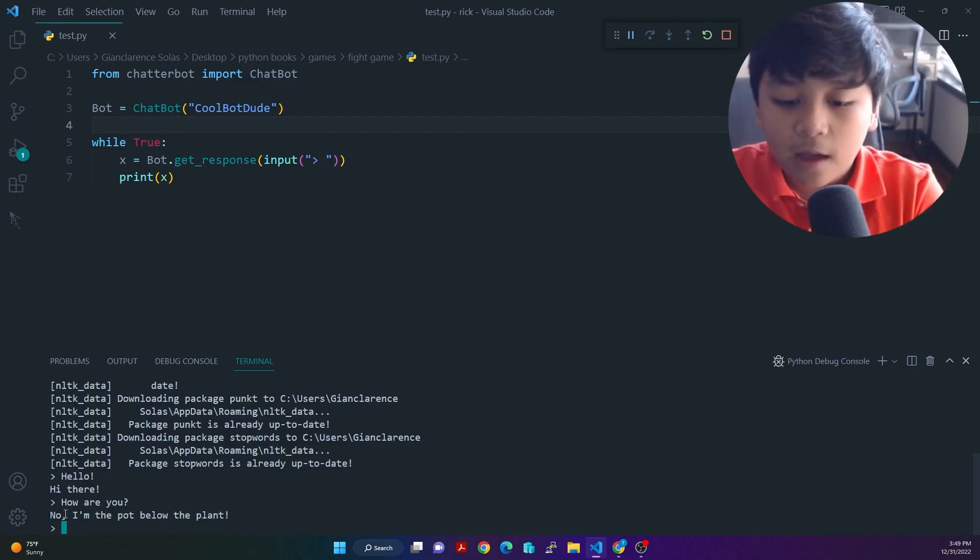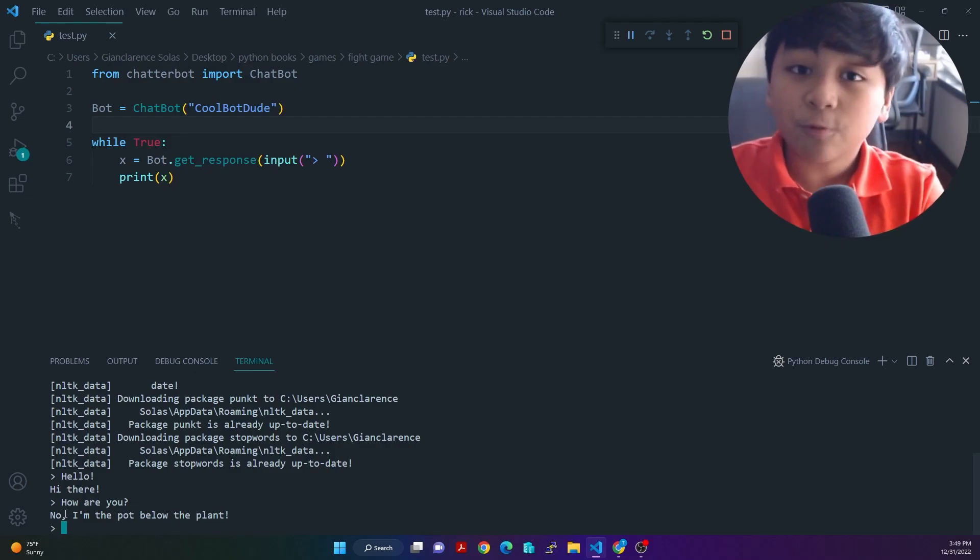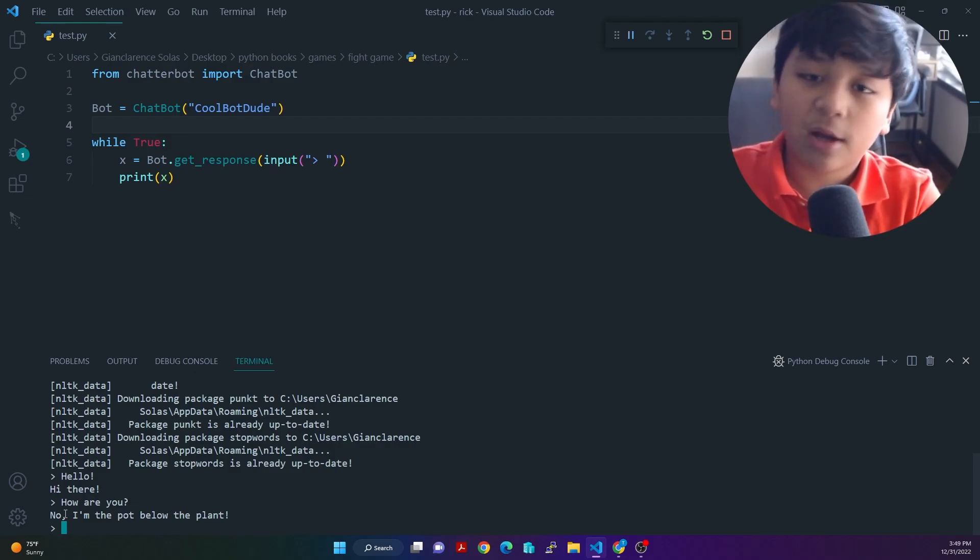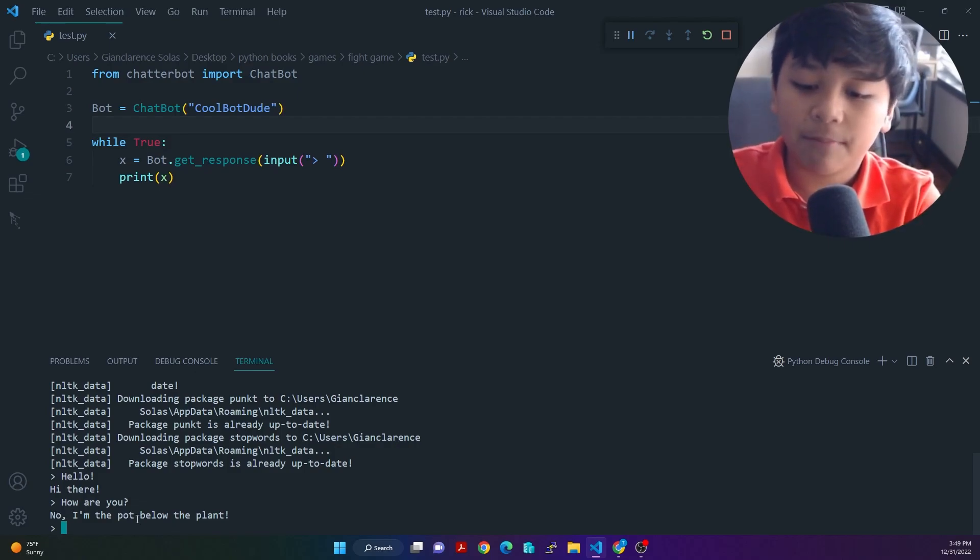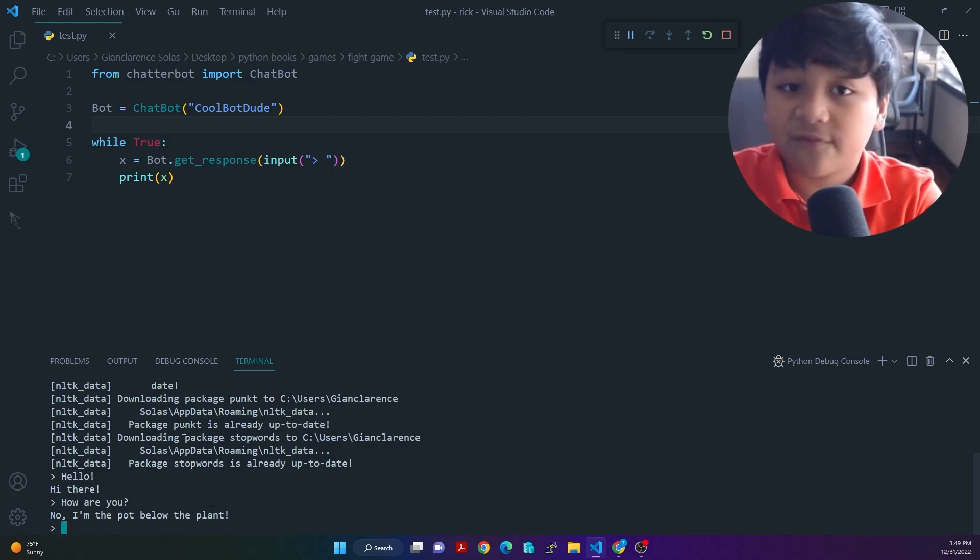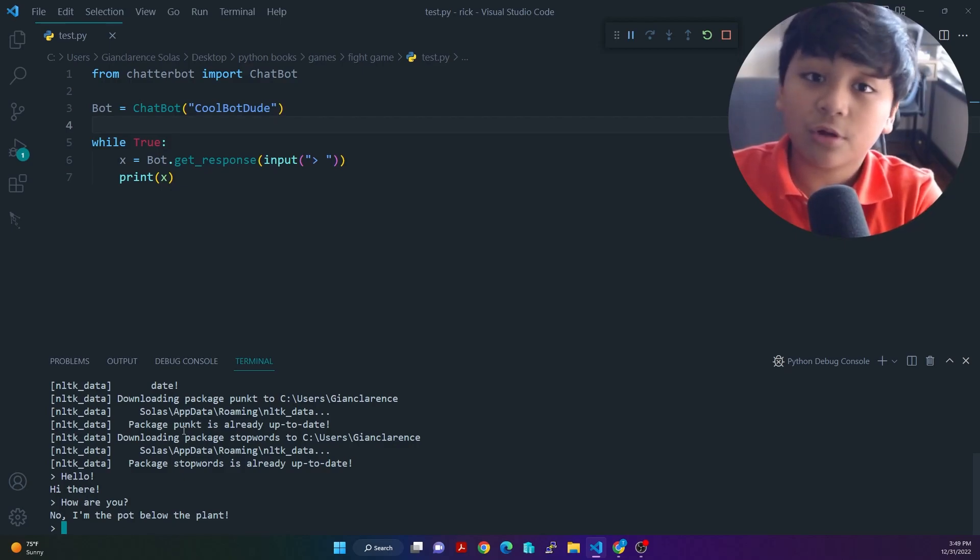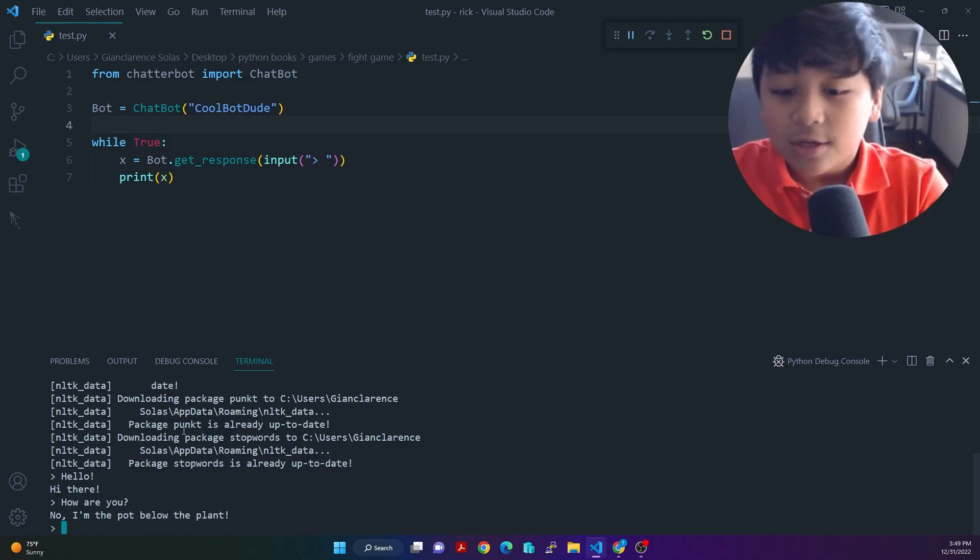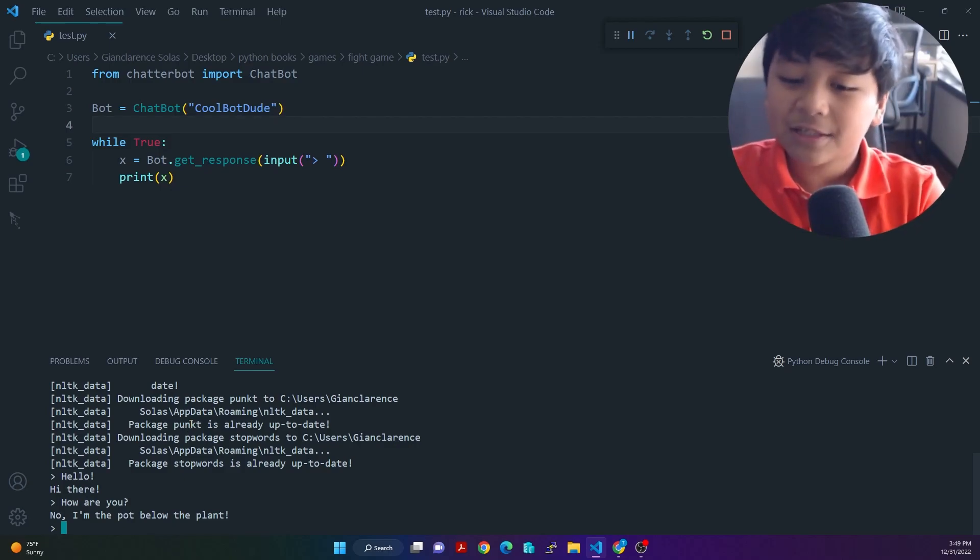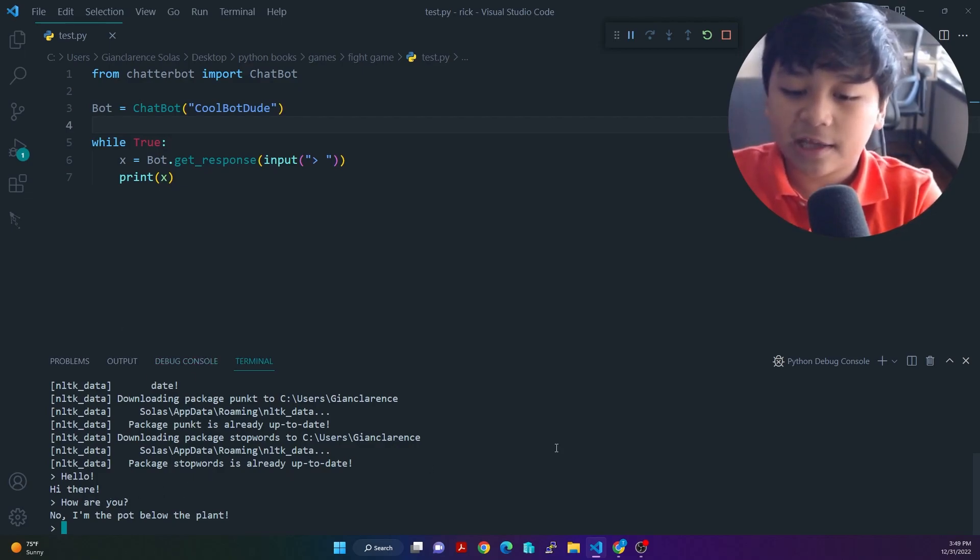So this robot is already trained. This chatbot is already trained. That's why it's saying, no, I'm the pot below the plant. And it will say hi there. Stuff like that. So this robot is already trained and stuff like that. But on your computer, you're going to need to train it. So you can begin chatting with it.